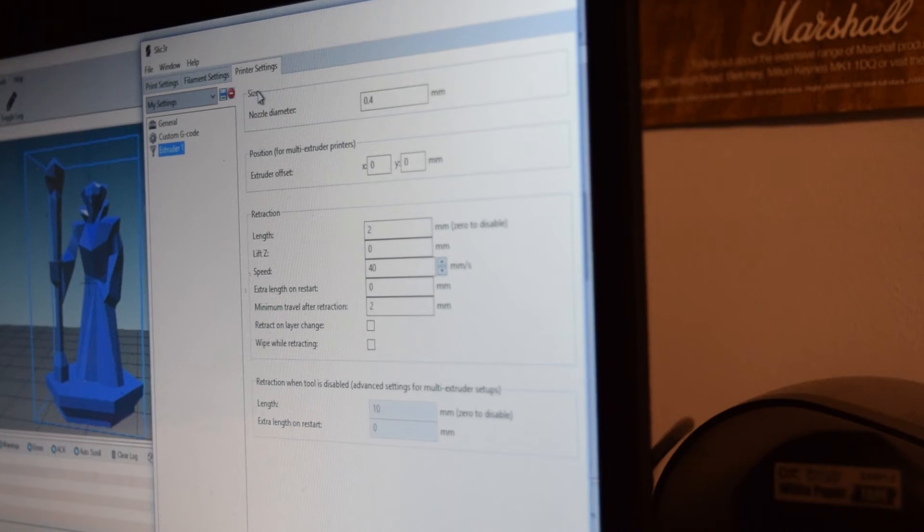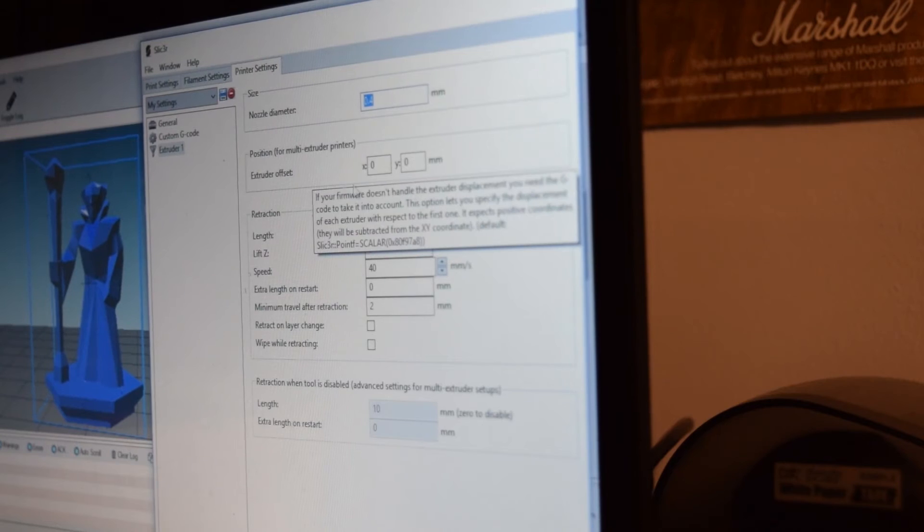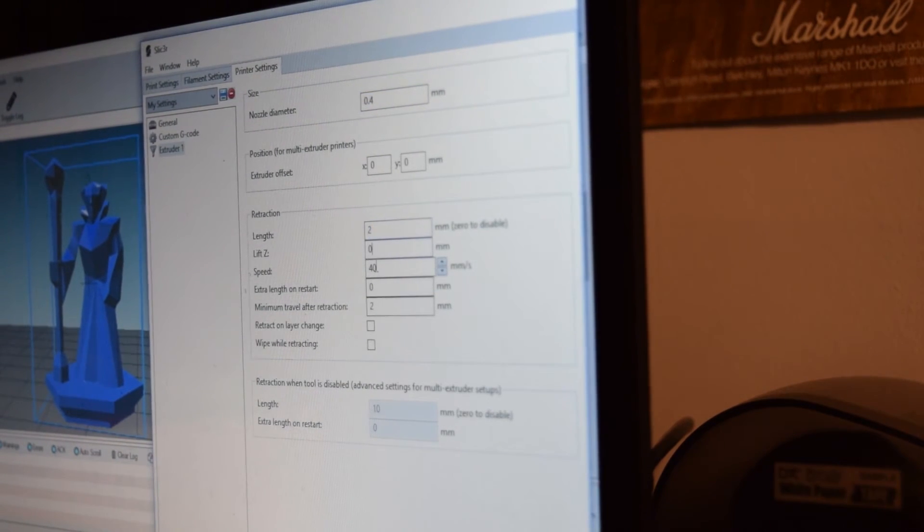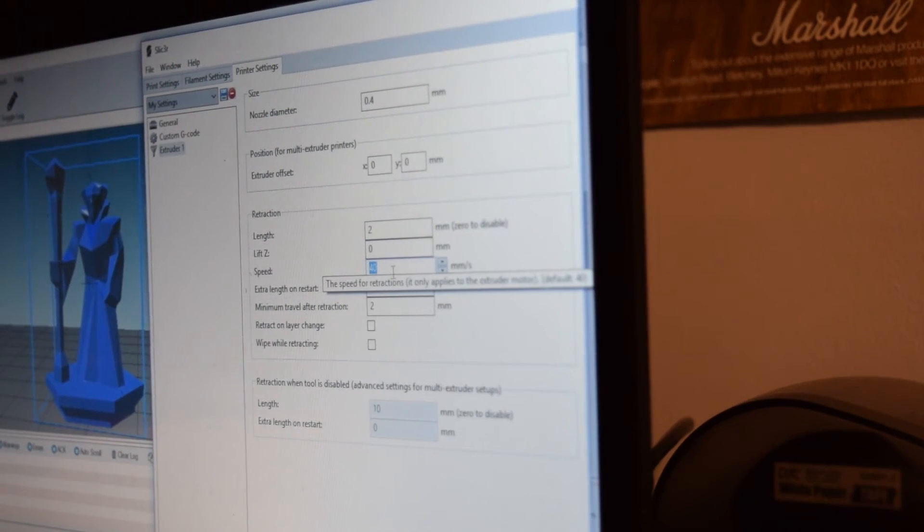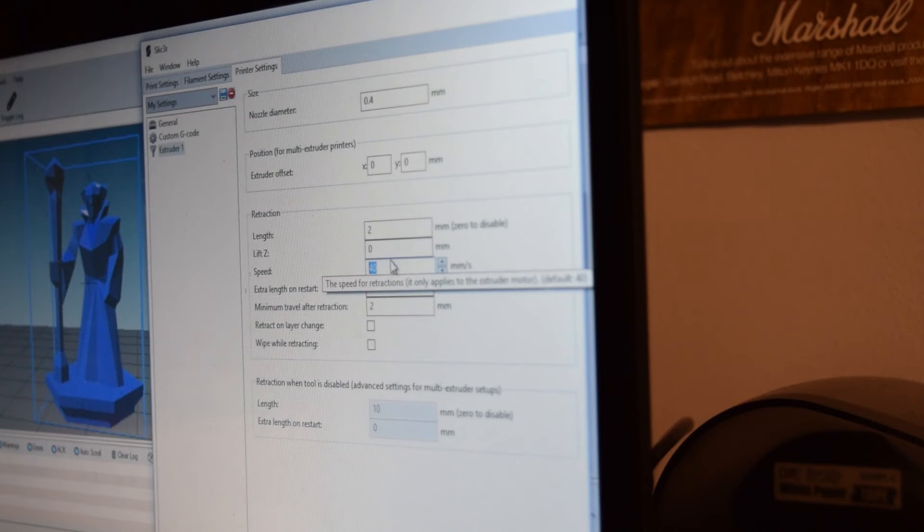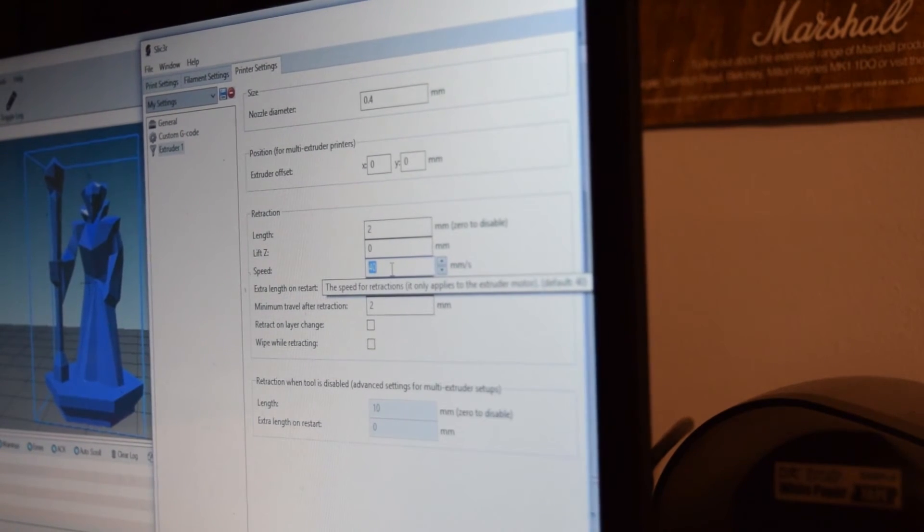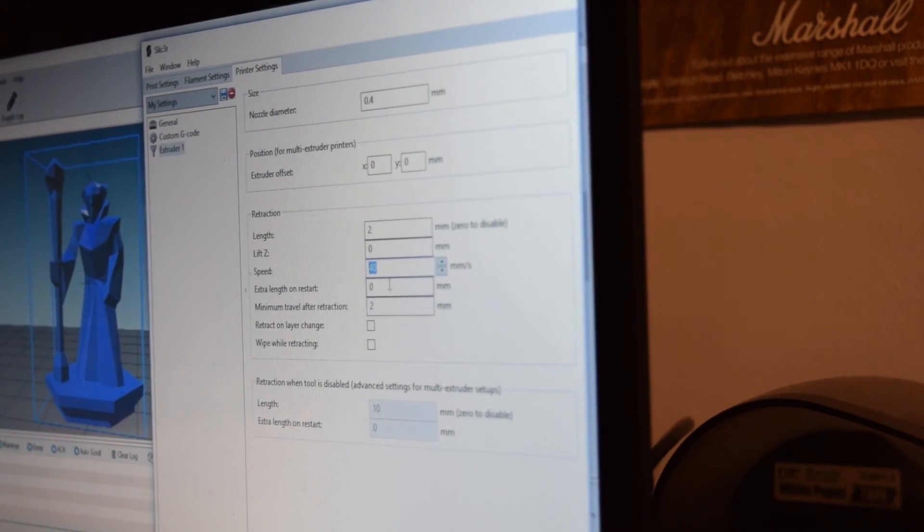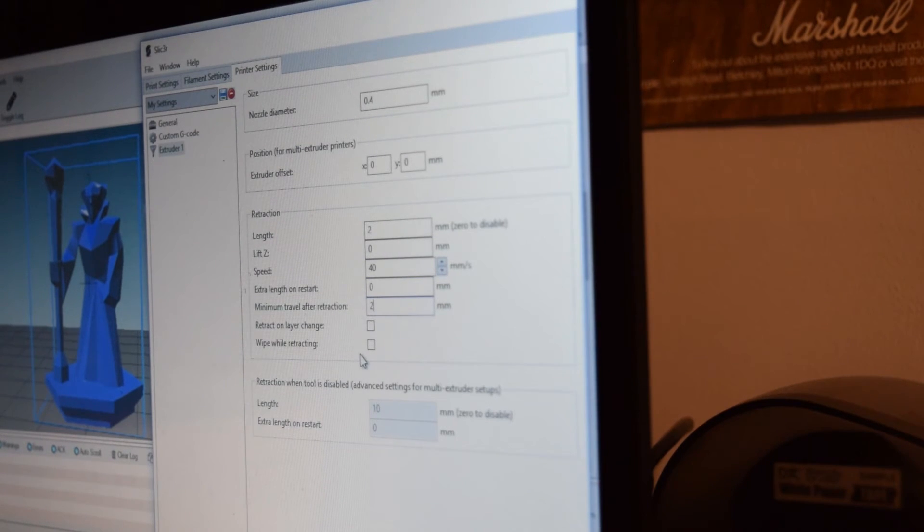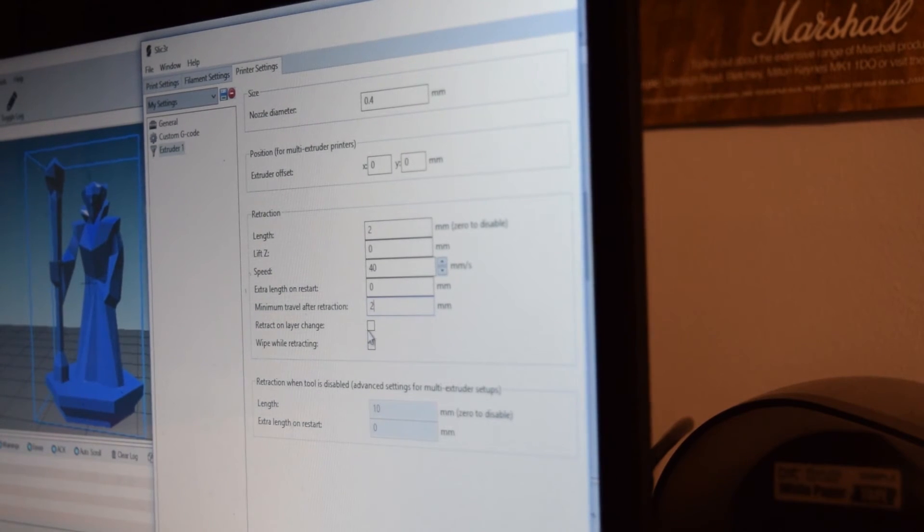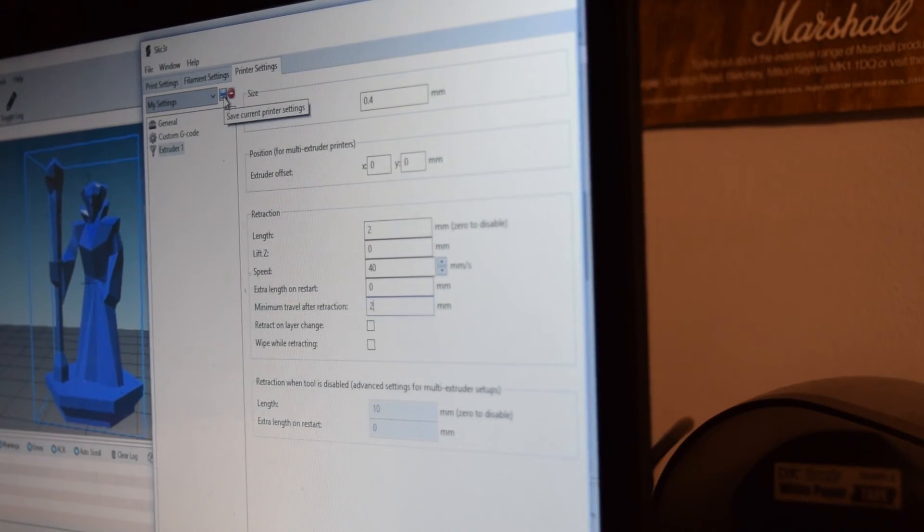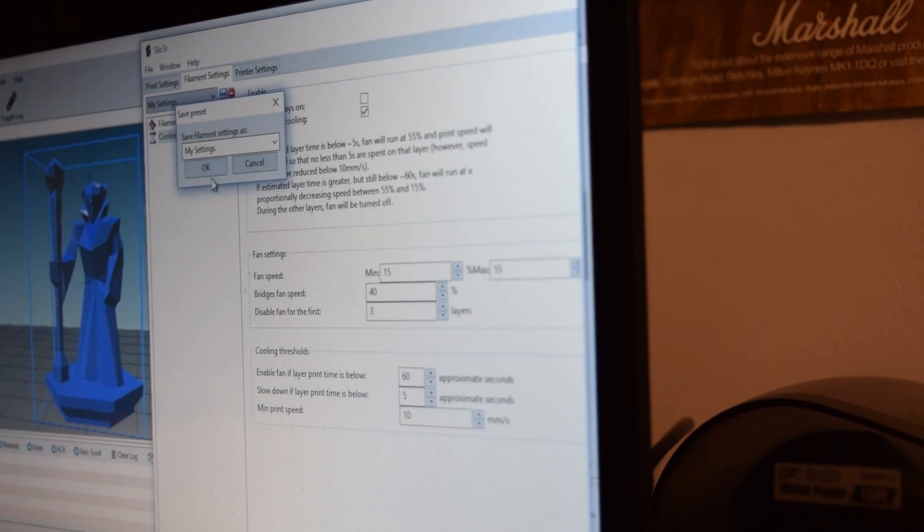Extruder 1 size. Nozzle diameter is 0.4 millimeters. And that is correct. Retraction length is 2 millimeters. Zero to disable. Lift Z is at zero. Speed is at 40 millimeters a second for retraction speed. You can literally set this to anything that you want. I think some people even set it to like 100 and stuff like that. I'm pretty sure that doesn't really matter too much. But for the sake of this, I've got it set as default, which is 40. Extra length on restart. No. Minimum travel after retraction, 2. That's fine. Whatever. Retract on layer change. Set it at zero. There's some cool stuff on here anyway. It doesn't really matter that much. And that is pretty much all the settings that I have for it.